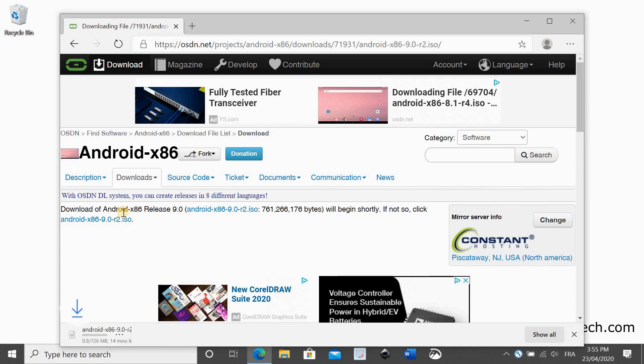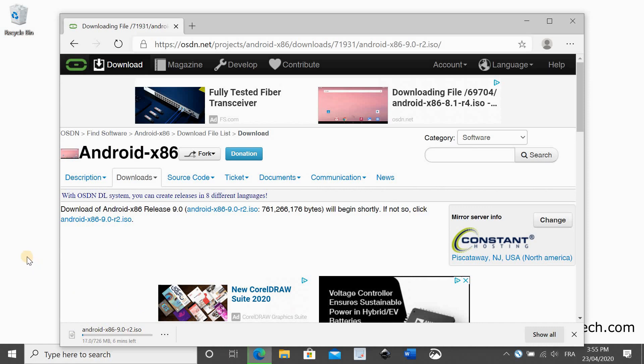Depending on your internet connection speed, the download may take from 5 minutes up to 15 minutes. It's a 726 megabyte ISO file.